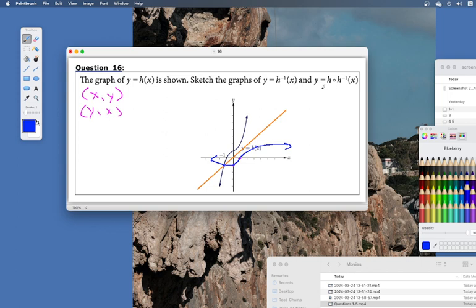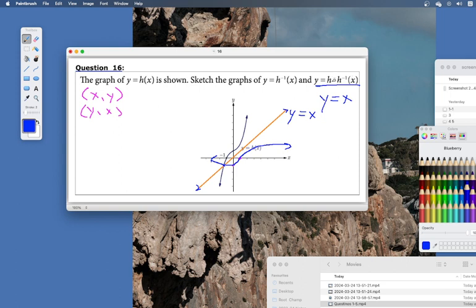It says sketch the composite function of the inverse — by theory, if you take the composite function of an inverse you automatically get y equals x. So we've already drawn y equals x. The composite function of a function and its inverse gives the mirror line y equals x, and those are the questions there.